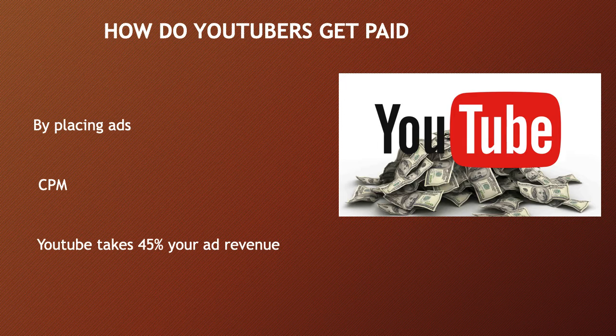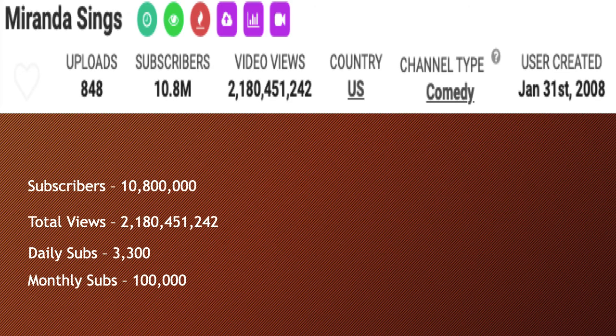In 2018, advertisers spend an average of $3 per thousand views. Let's go over Miranda Sings YouTube channel.